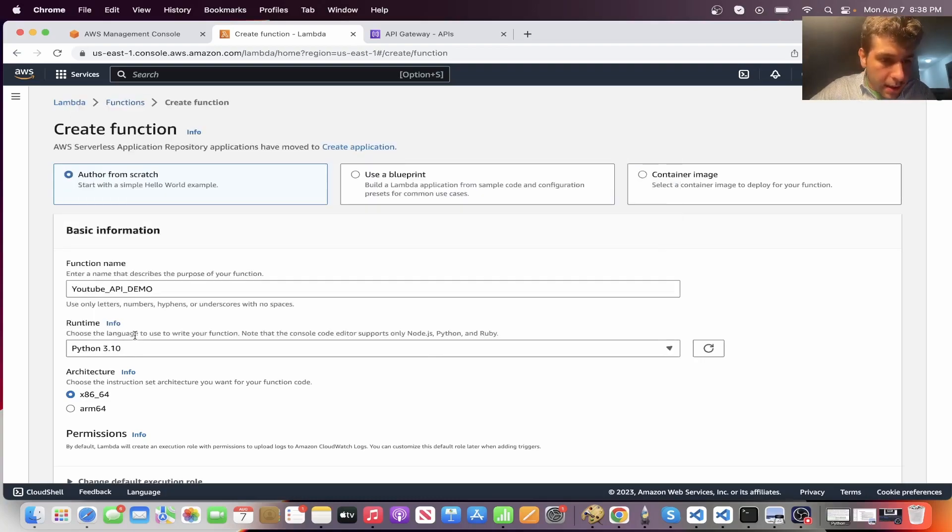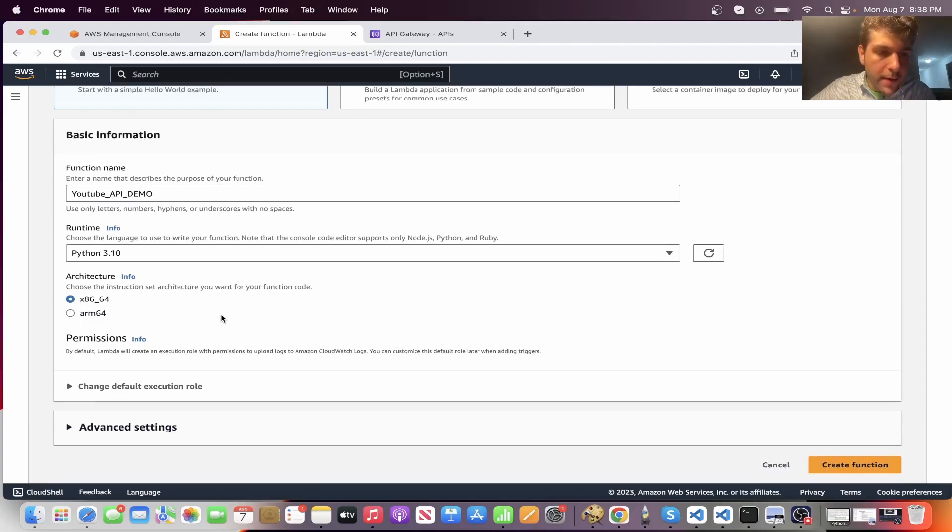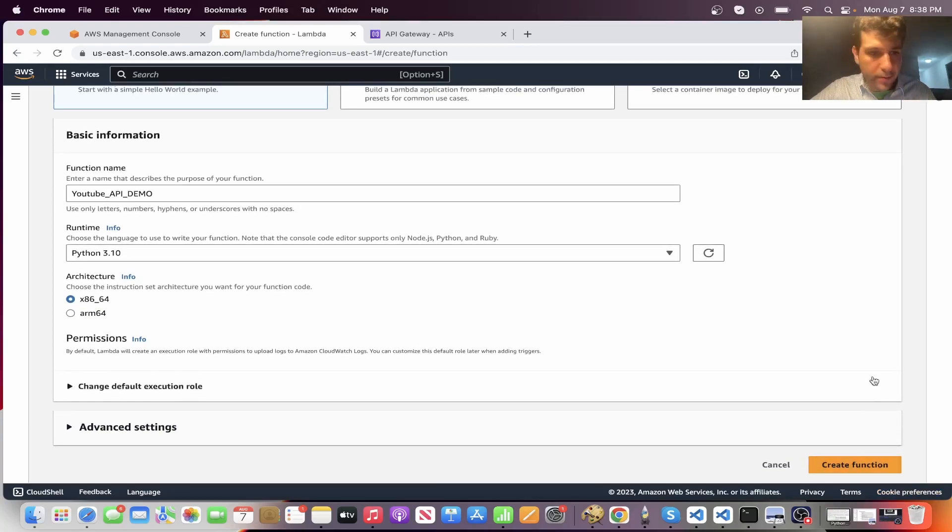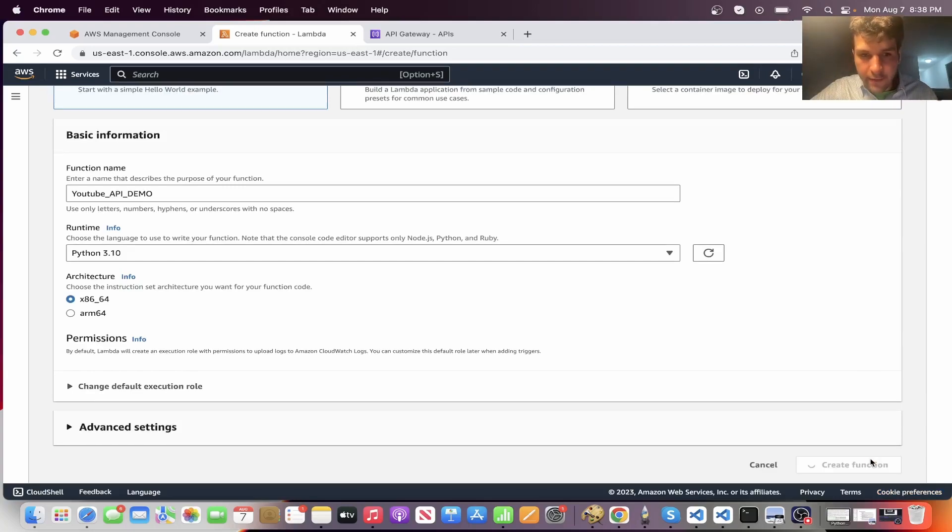Select Python 3.10. I mean, you can use Node.js. I'm just more comfortable in Python and then click create function.